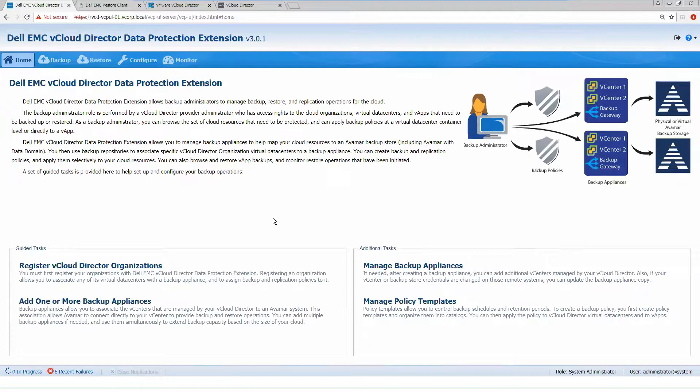Hello, thank you for joining. Today we're going to provide an overview of the Dell EMC vCloud Director Data Protection Extension. We're going to run through the use case of setting up an organization into our vCloud data protection extension, applying policies so that the tenant user can deploy backups and run data protection inside of vCloud Director.